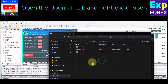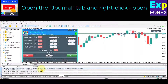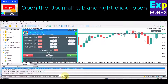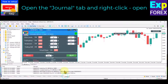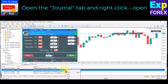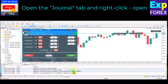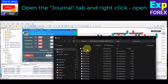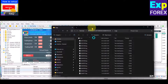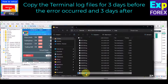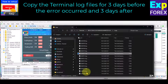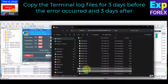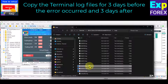Log files from MetaTrader. Open the Journal tab and right-click, then select Open. Copy the terminal log files for three days before the error occurred. Save these files in your new log files from the terminal folder.